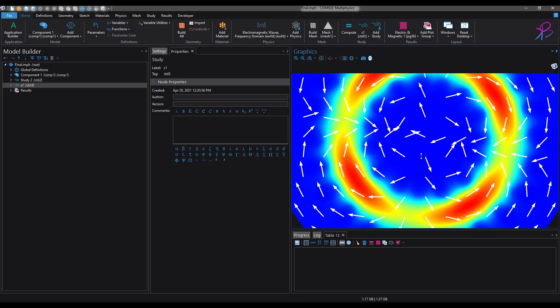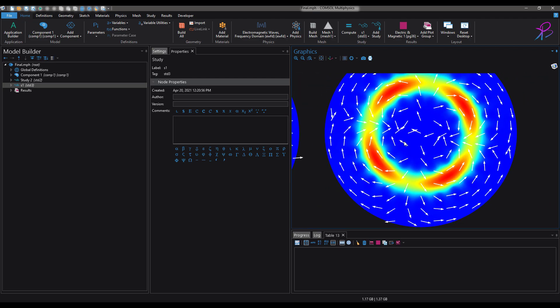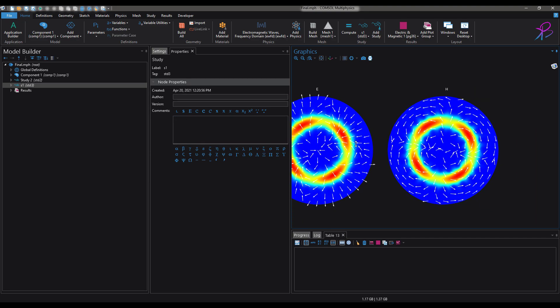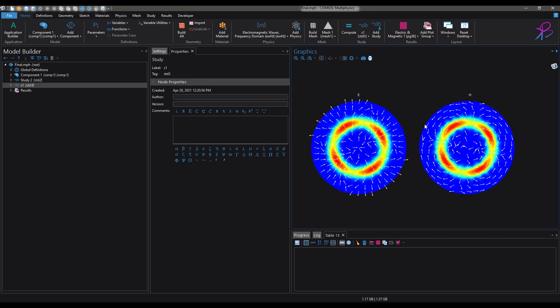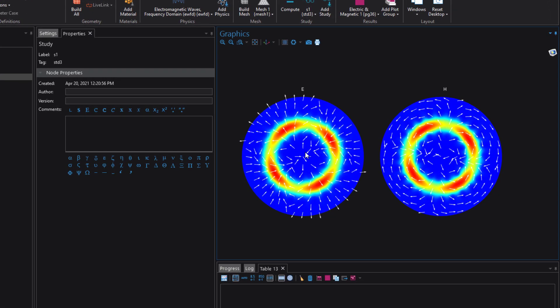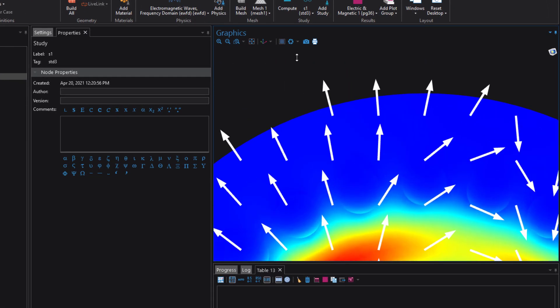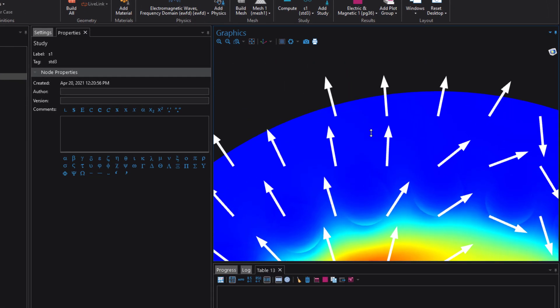Here you can see in the graphics in the dark mode the image looks really cool. So this is basically the electric and magnetic field plot along with the arrows. So as you can see there is transparency and it really looks awesome.